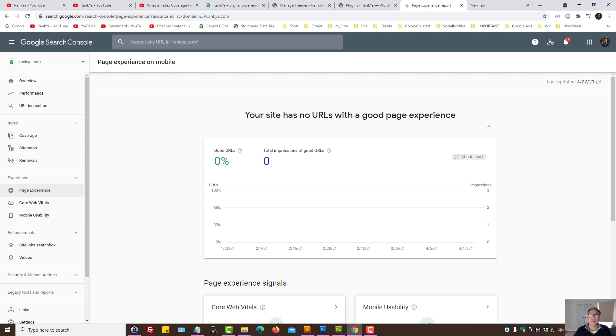In this video session, I'm going to detail what this page experience is all about so that you can be informed as to optimizing your website for Google rankings.